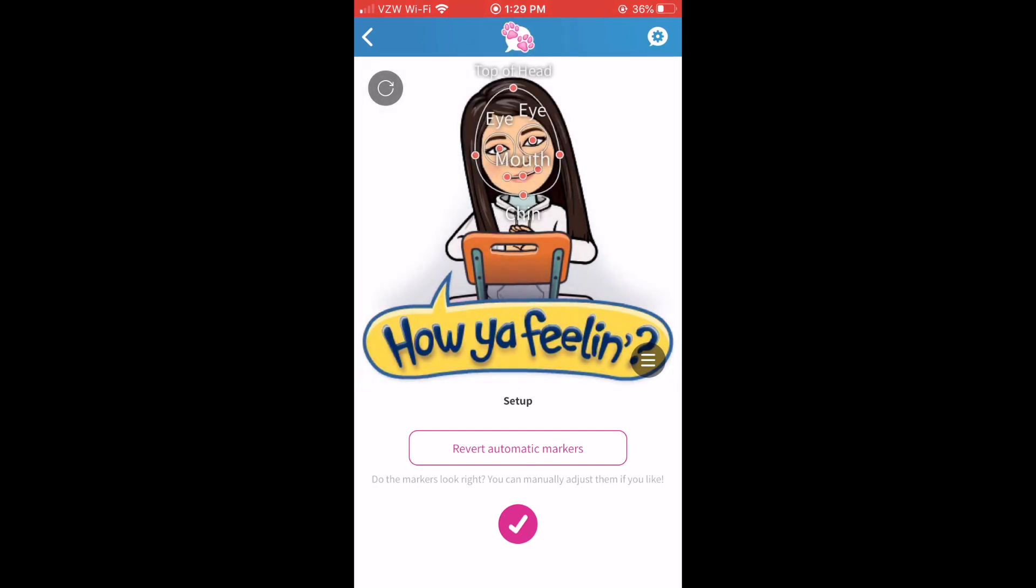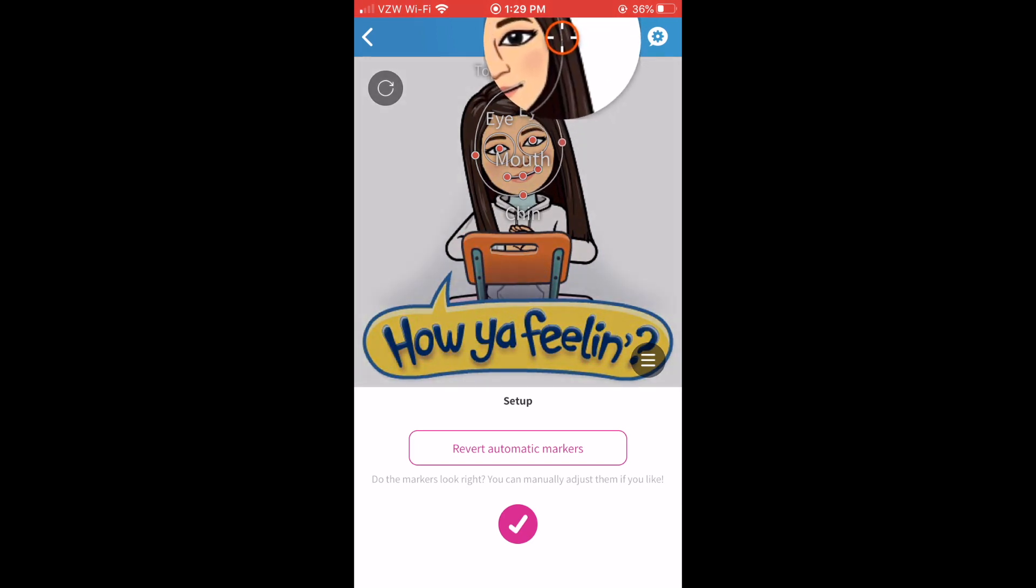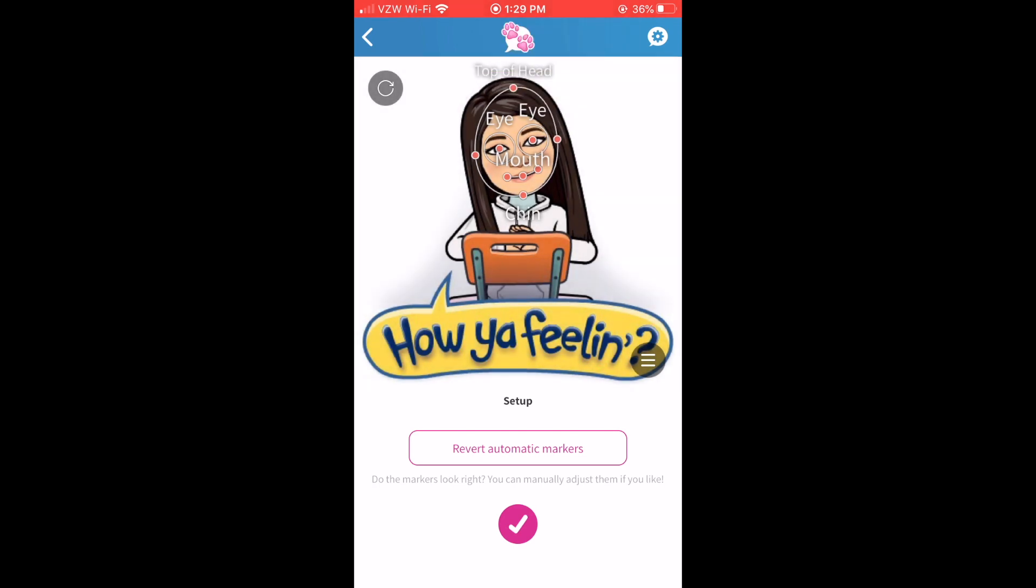Now you can see I kind of have this weird little bubble by my cheek chin area so I'm going to take the red dot and pull it up a little bit so that that line comes closer to my face. It's okay if it's not exactly on your face because your head moves when you talk so that's all right and it may take a little try and go back.